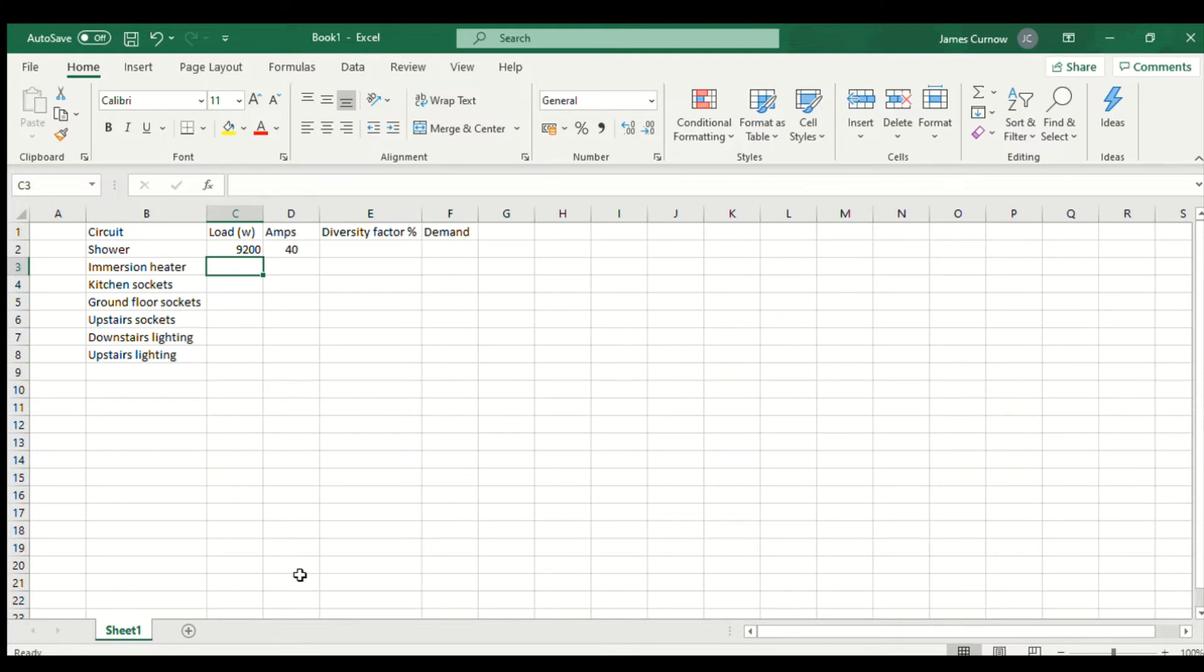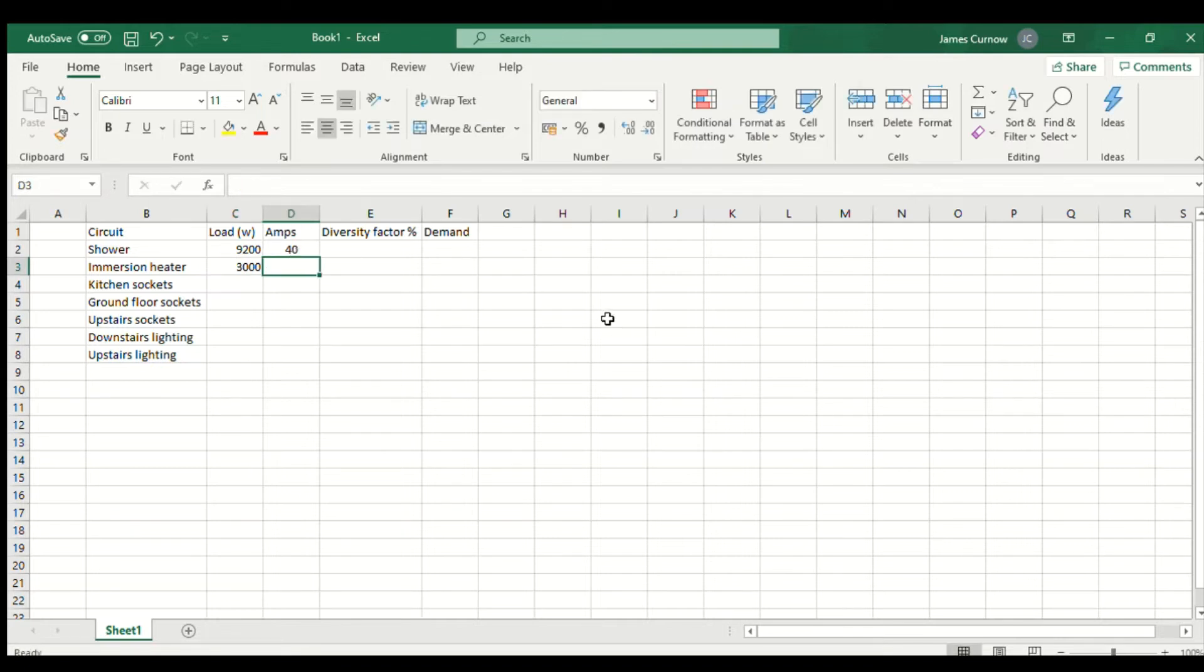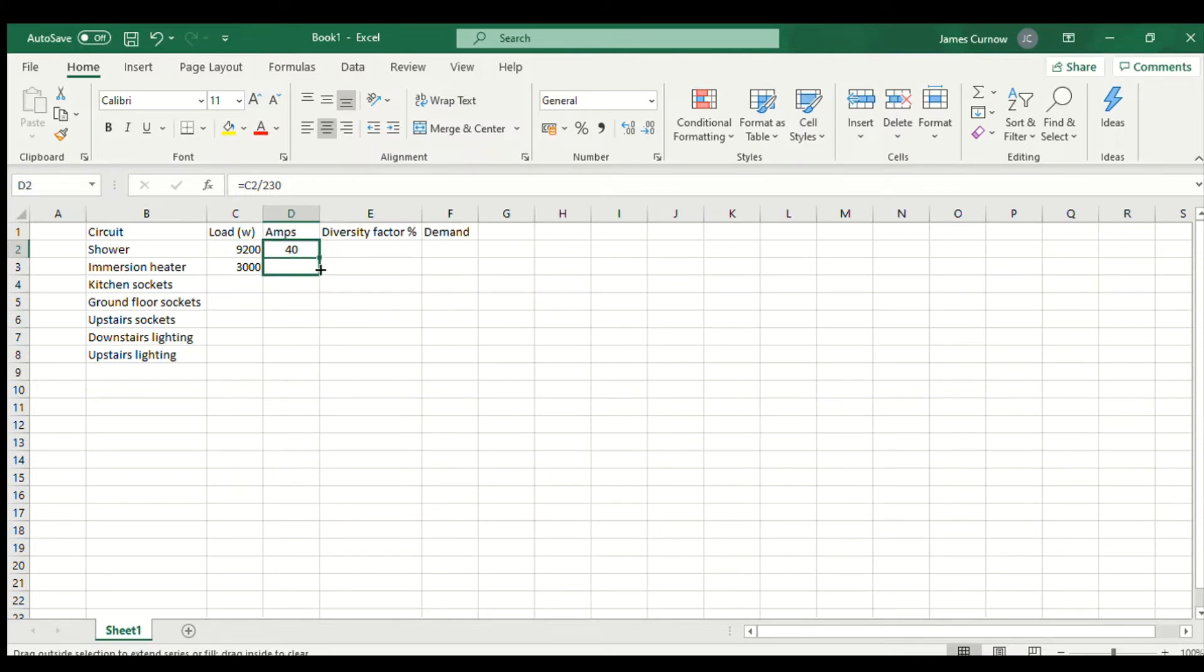Same goes for the immersion heater. I'm going to assume that's 3 kilowatts so I'll do the same again. But I can just hover over the corner there until I see the little plus sign and then drag down and copy that down.